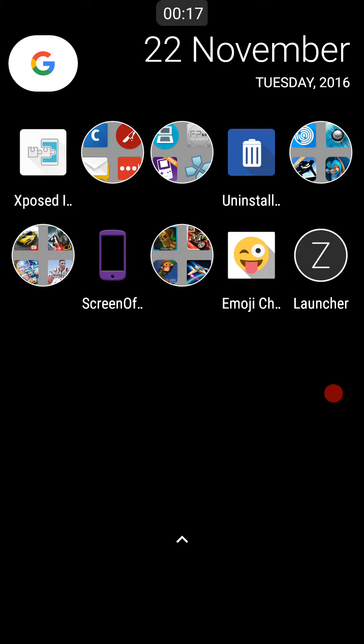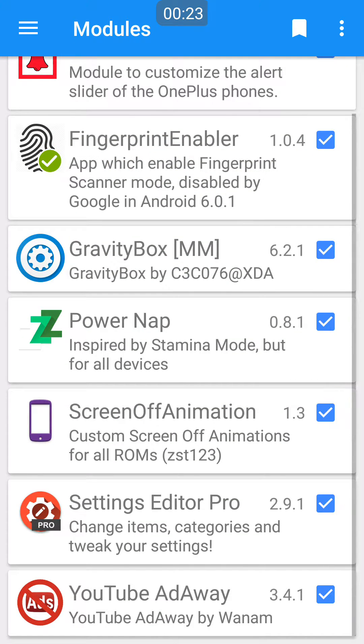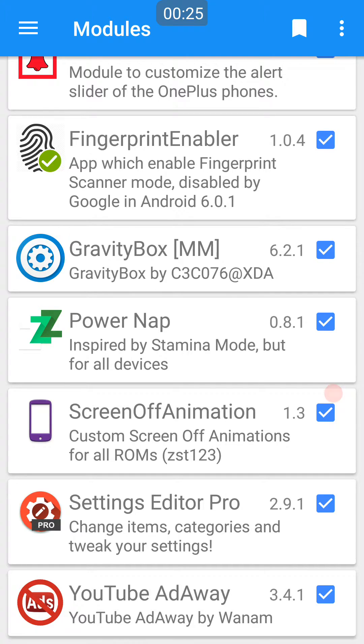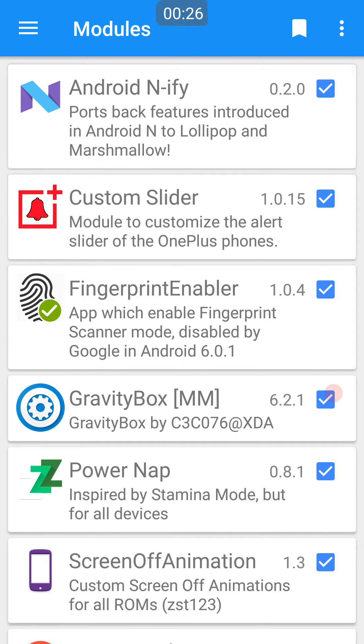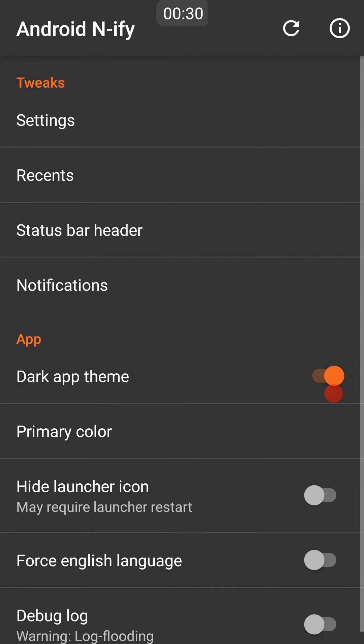Once you've got Xposed installed, these are some of the best and coolest Xposed modules you can download. Starting off with Android N-ify, this basically gives an Android N theme status bar.